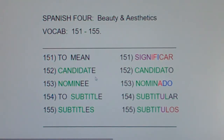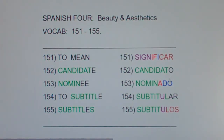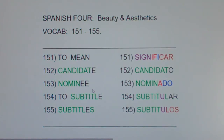Nobody's going to miss 'candidate' — candidato. It's the same word, just with an 'o' at the end of it. Now, 'nominee,' like he was a nominee for an Emmy or a Pulitzer, is nominado.